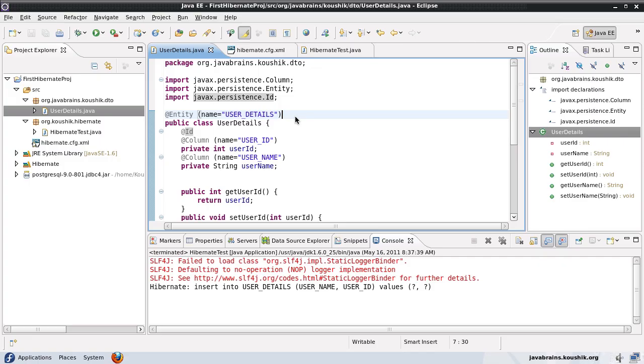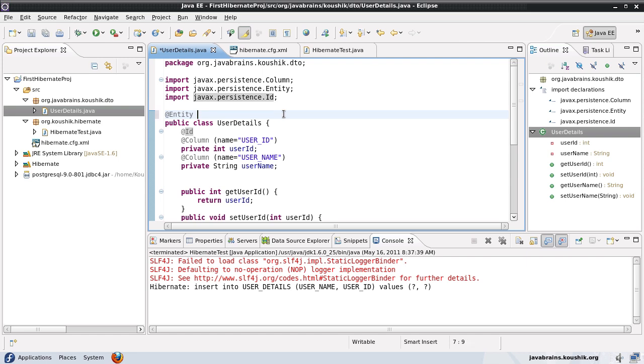In this tutorial we're going to look at a few more annotations. This is the model class that we wrote in our previous tutorial. Let me remove all these extra configurations so that we are left with just the basics.